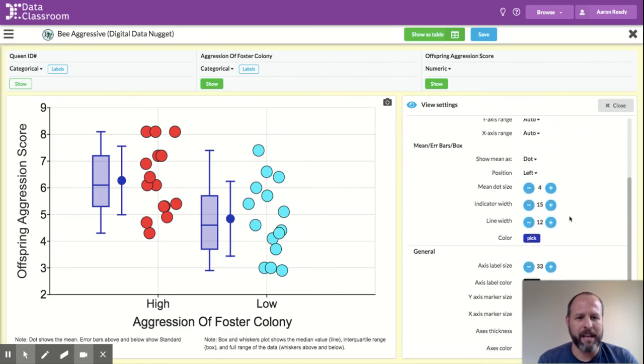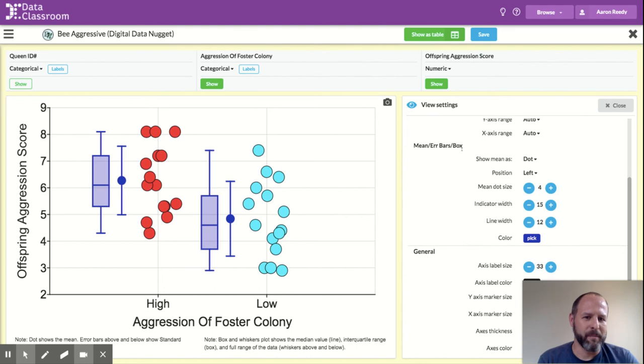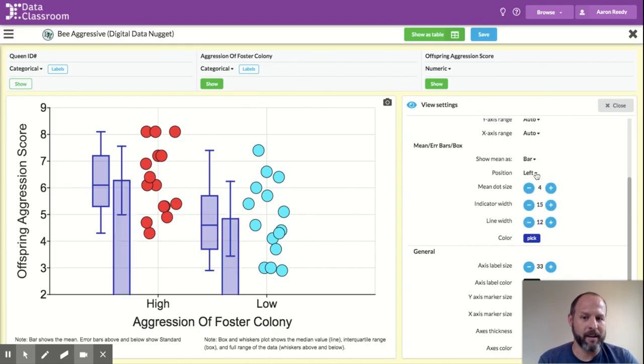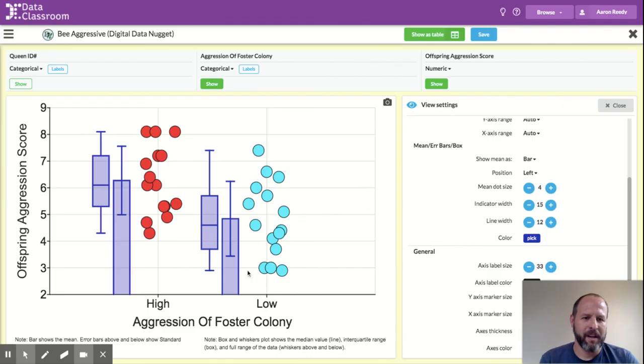But I want to point out that the mean error bars and box have their own area here in the appearance menu. And maybe instead of showing the mean as a dot, I could show the mean as a bar if I wanted. And so you can see over here on the left, the plot changed to make a bar plot.